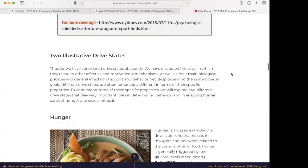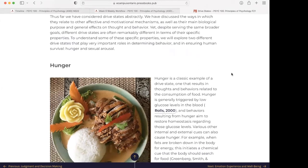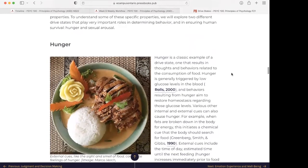Two illustrative drive states: Thus far, we have considered drive states abstractly — their relation to other affective and motivational mechanisms, their main biological purpose, and general effects on thought and behavior. Yet, despite serving the same broader goals, different drive states are often remarkably different in terms of their specific properties. To understand some of these specific properties, we will explore two drive states that play very important roles in determining behavior and ensuring human survival: hunger and sexual arousal. Let's start with hunger.